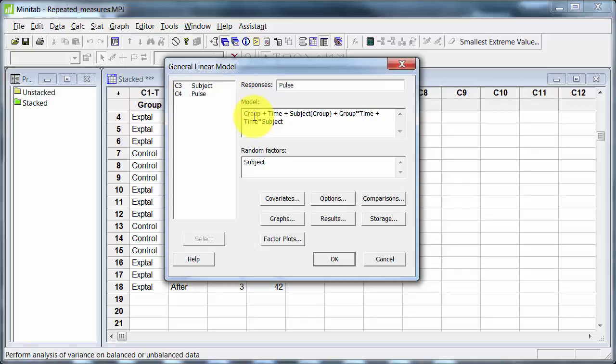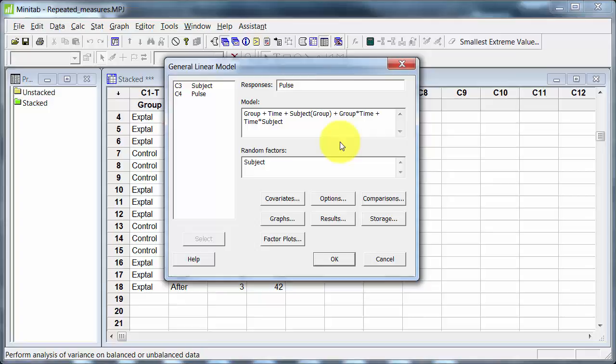And up here we'll have pulse. And the model is here. I've got a group term. I've got a term for subject, and I've got a term for time. The term for subject has group in brackets, because subject is nested within groups. As you saw, three subjects do one treatment, three subjects in the control group, three different subjects are in the experimental group. There are repeated measures designs which involve the same subjects being in the experimental and control group, and the setup would be slightly different. For instance, we could have them in the control group one week, and in the experimental group the next week, if the procedure itself doesn't really affect the thing being measured.